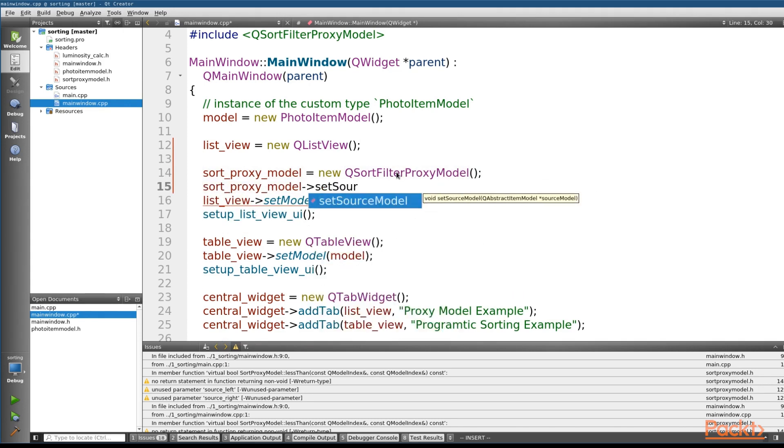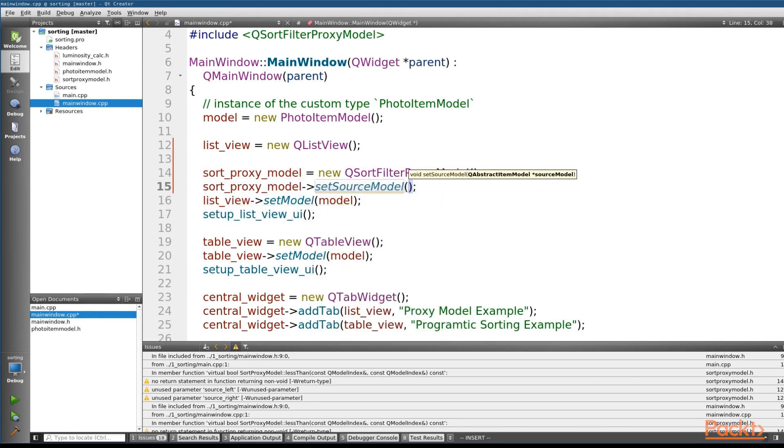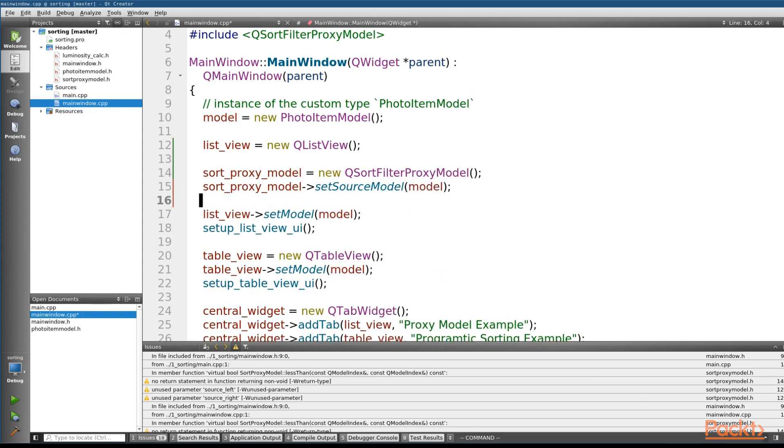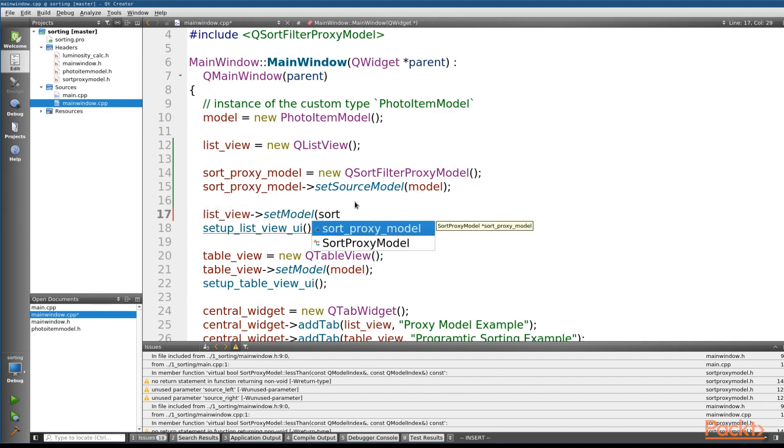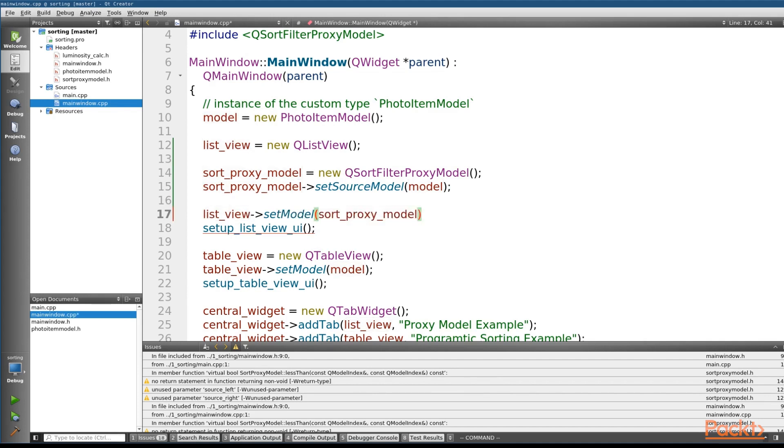As part of this, we'll need to go ahead and set the source model on our proxy model. So we'll call that function and pass in our original model, which we've created up here, into our sort proxy filter. And the last thing that we need to do is instead of passing in our original model, we're going to pass in our sort proxy model to our list view instead.